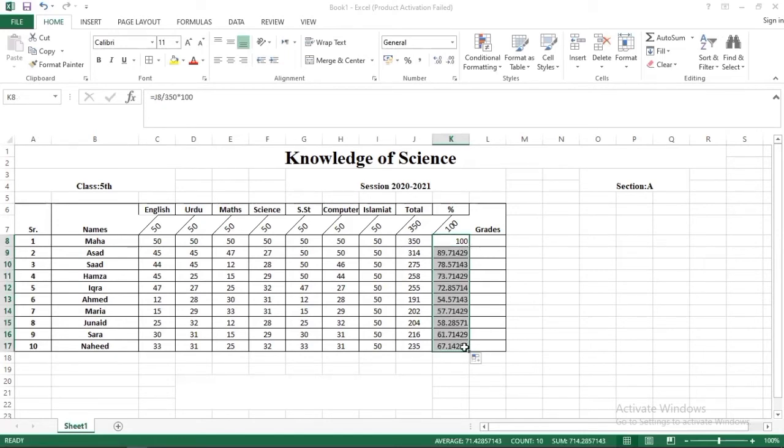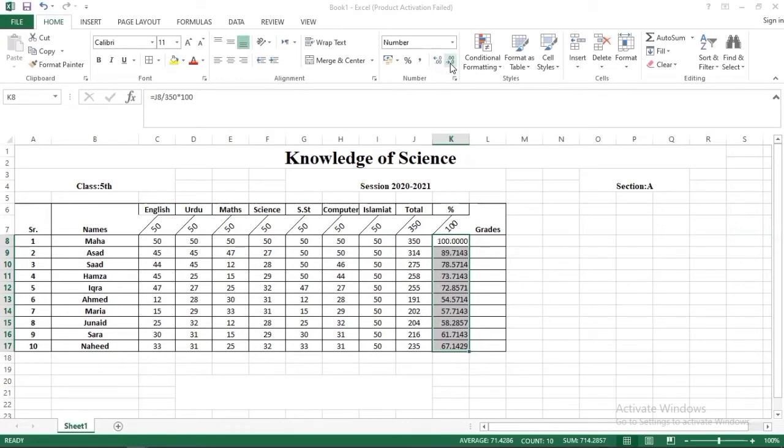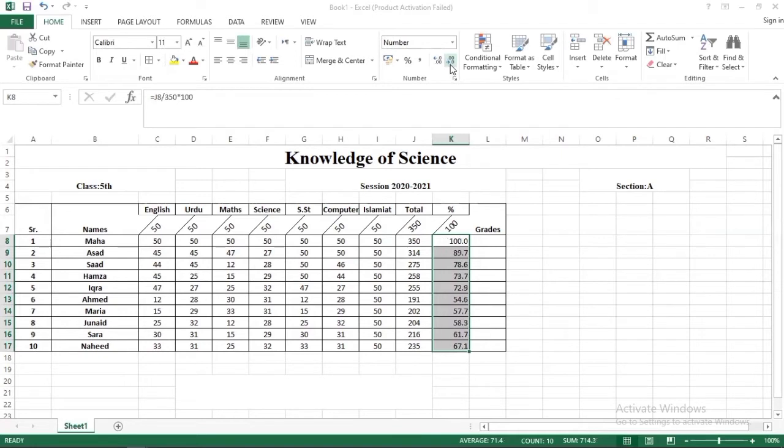Now you have to drag to find out the percentage for other students. The percentage values are very large with many decimal points. We have an option here called decrease decimal. You will click on this and each time will decrease the decimal places.